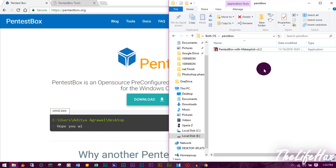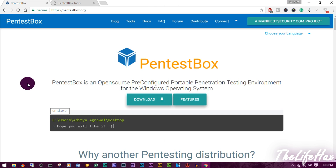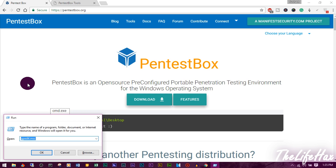If you're downloading the Metasploit version, you really need to turn off your antivirus — like Windows Defender, Avast, Avira, or any antivirus you have. I'll show you how to turn off Windows Defender. By default you can't easily turn it off, so I recommend using the Group Policy Editor. Go to Run and type in gpedit.msc.